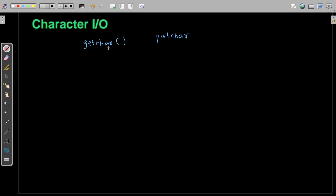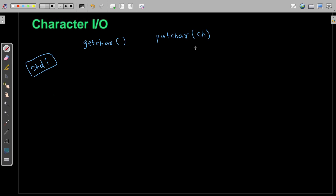The function getChar reads a single character from the standard input, that is stdin, which is generally your keyboard. And putChar will receive the character variable and print one character at a time to the standard output, which I call in short stdout. Generally your standard output is your screen.